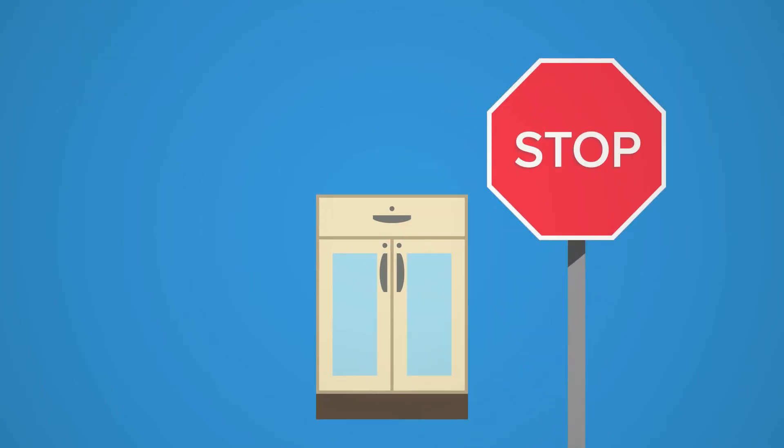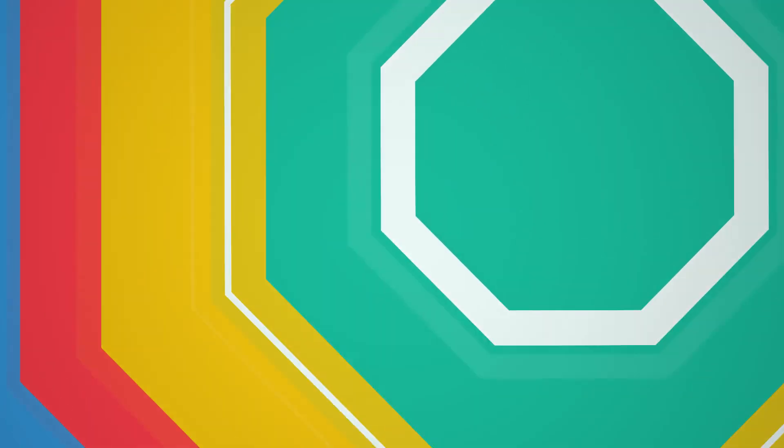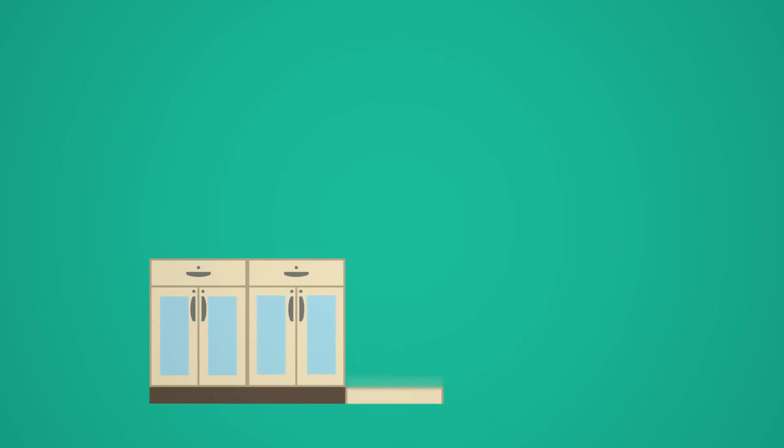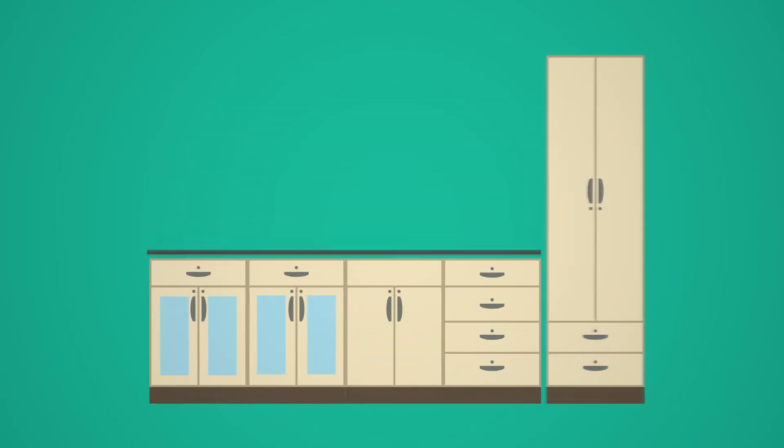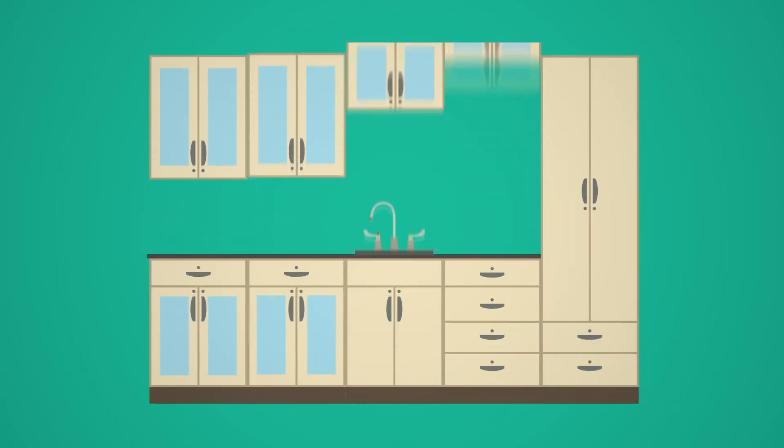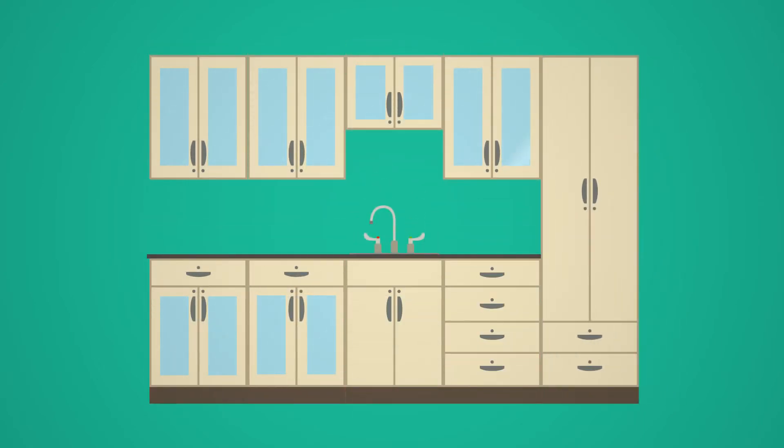Now we could have stopped there, but we didn't. We grouped our families together and built pre-configured kits based on popular and efficient designs.